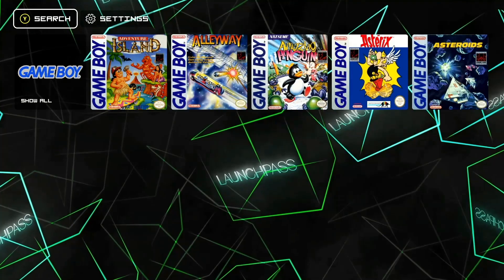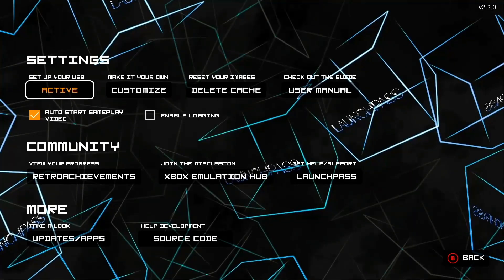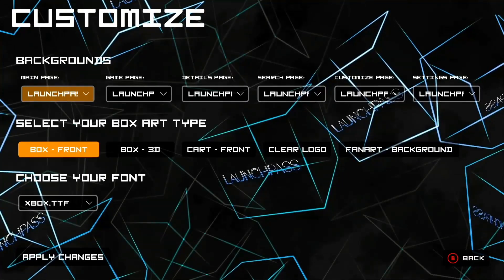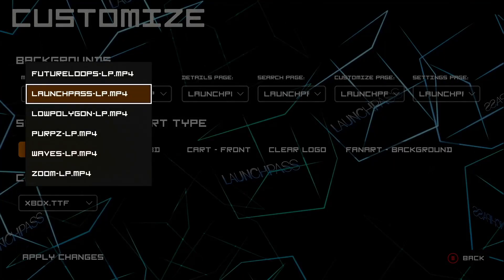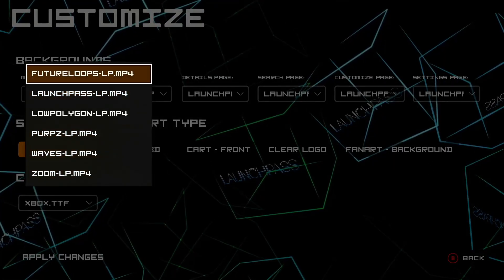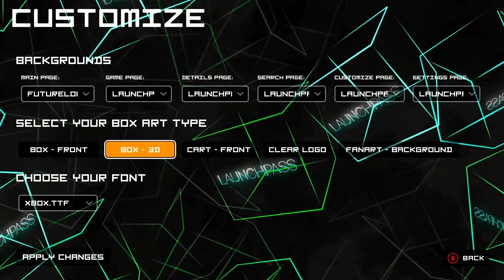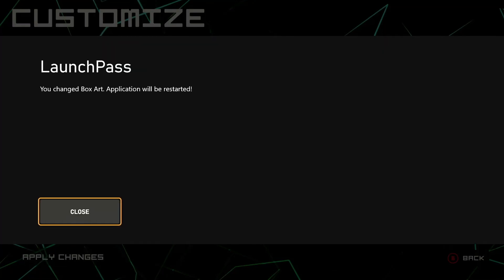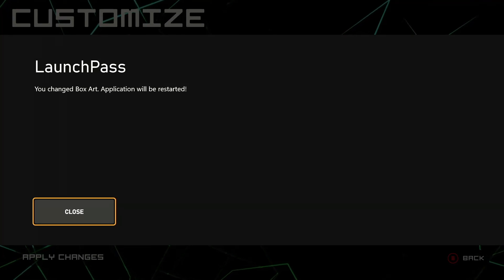If you want to customize the background, go to Settings, then Customize right here. You can change it to any of the available themes. I'm going to go through them and show you what each looks like. You can customize it any way you like.